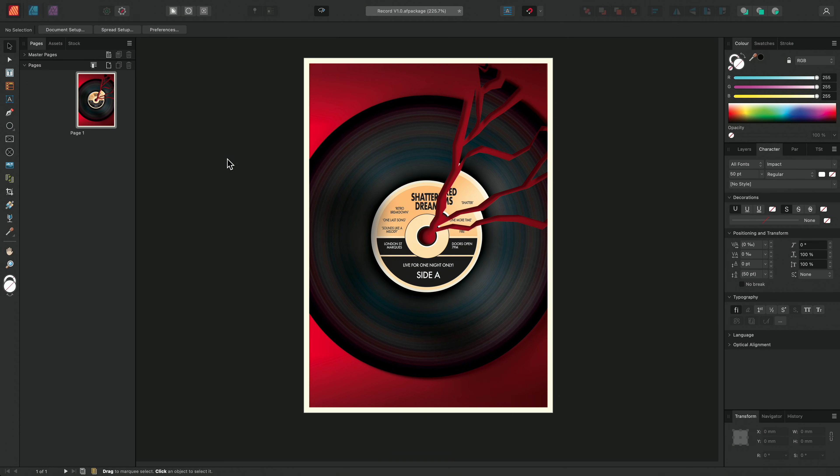In this tutorial, I'm going to show you how to apply text to a path in Affinity Publisher. You can flow text on any line, curve, or shape, and I'll show you some examples.